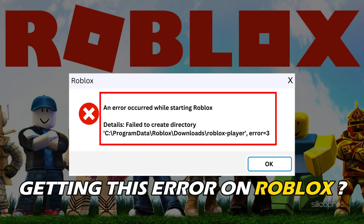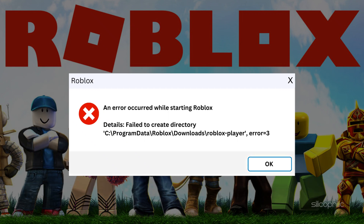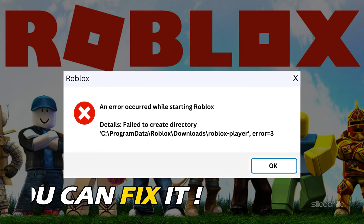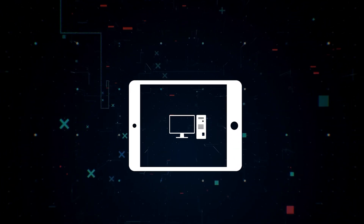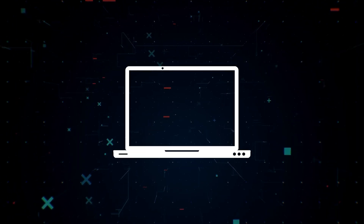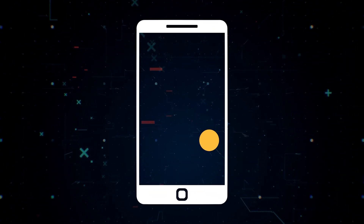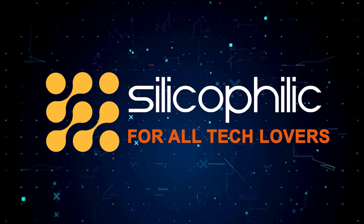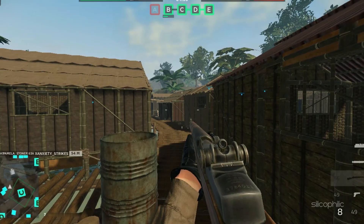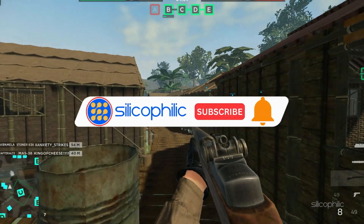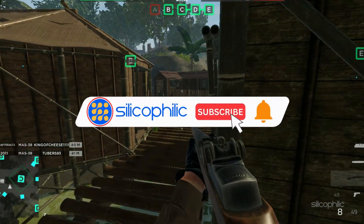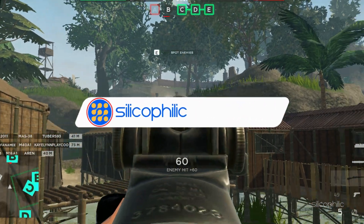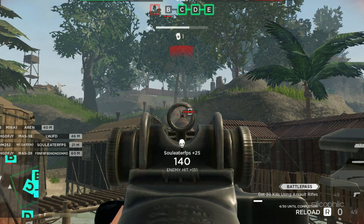Getting the fail to create a directory error in Roblox? We have you covered. Here are 6 ways you can solve it. Before we move forward, do us a favour by subscribing to our channel and liking this video. It's free and helps us a lot. Now let's get started.